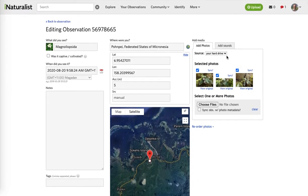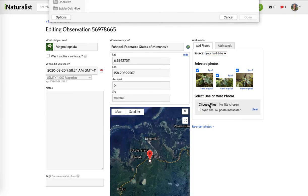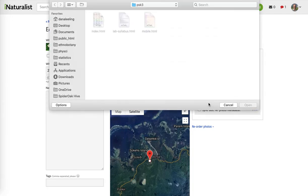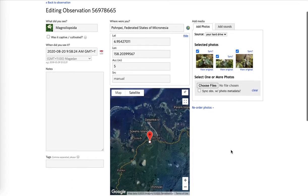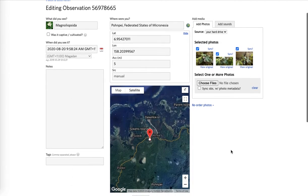If you didn't get pictures loaded, you can add pictures here. From here you can get them from your hard drive, which is probably the best place. You click on 'Choose Files' and then navigate to where your files are and bring them up.